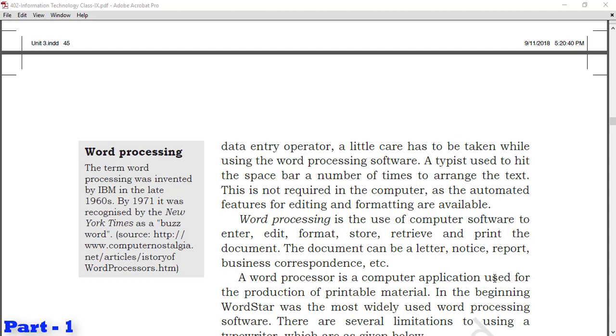Word processing is the use of computer software to enter, edit, format, store, retrieve and print the document. Word processing applications have many easy features: you can enter, edit, format, save data, recover it, and print it time to time. The document can be letter, notice, report, business correspondence, etc. When we read a document on computer or it's digitally available, we call it soft copy. When it comes out through printer, it becomes hard copy, which we also call printout.